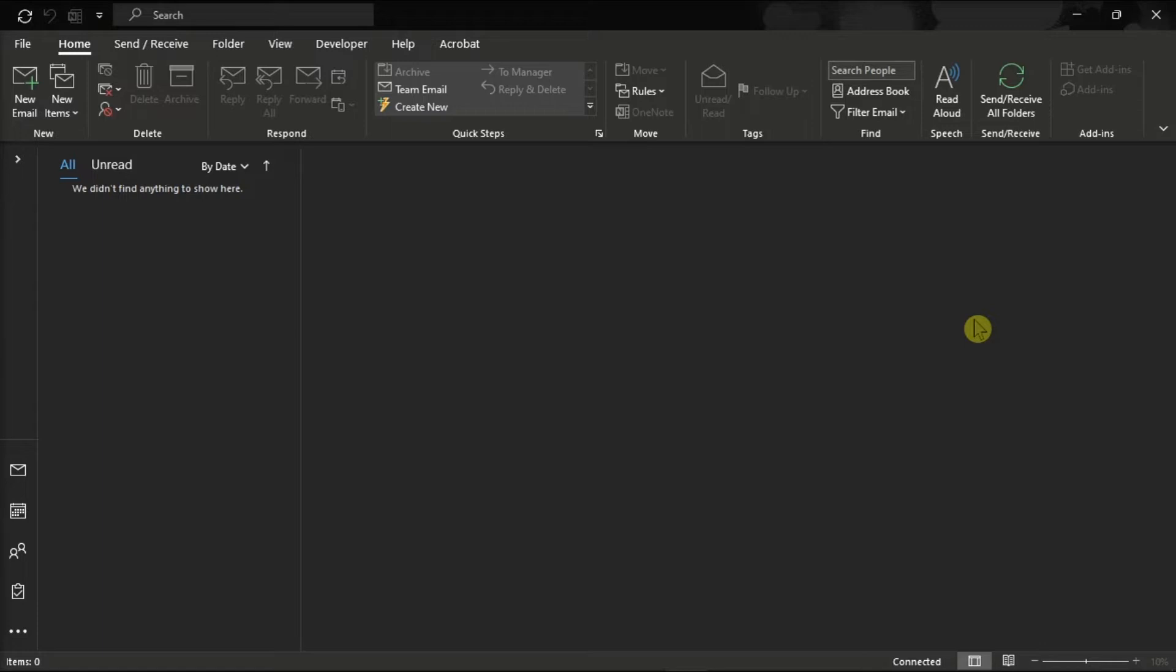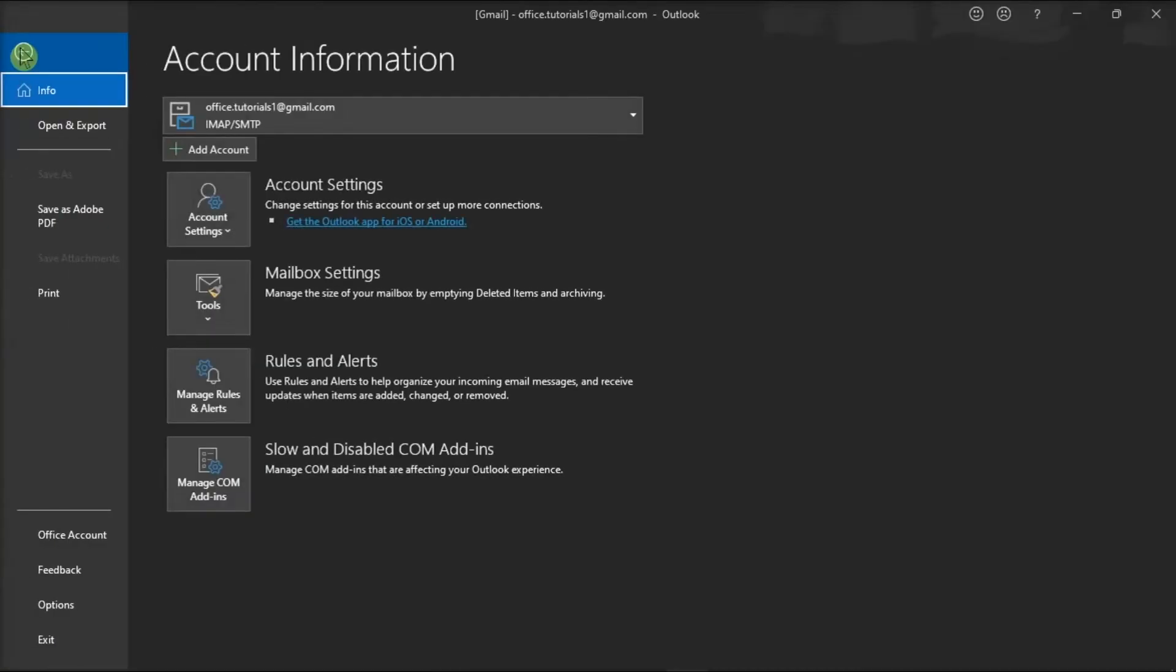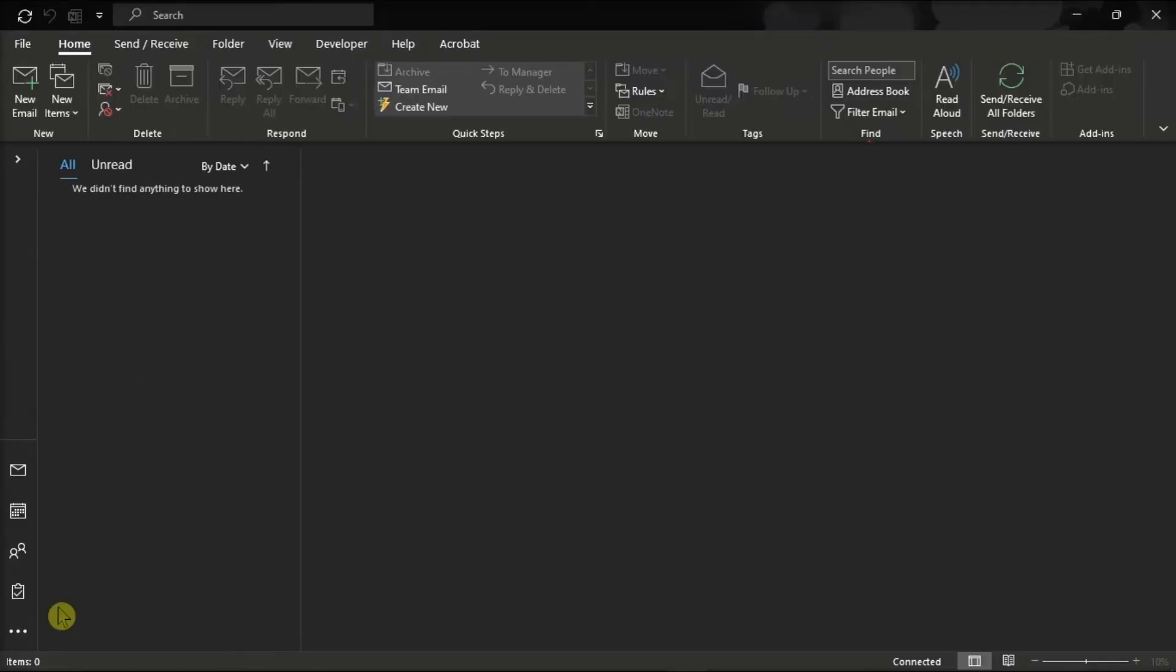First, launch your Microsoft Outlook on your device, go to the File tab, and select Options from the left categories.